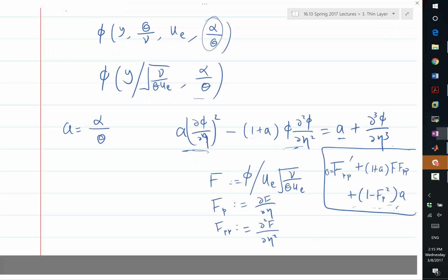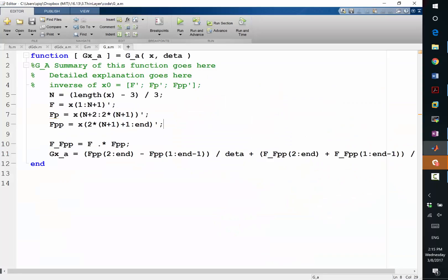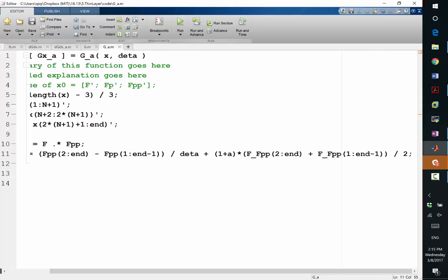How do we modify that? First, we have a 1 plus a in the f times fpp. So let's put a 1 plus a here, all right? So that's the approximation to f times fpp, right?